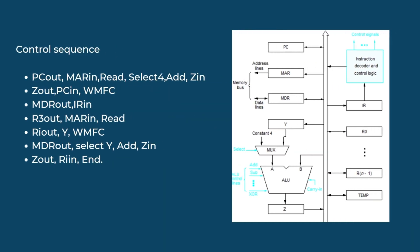The WMFC that is wait for memory function complete generates a signal which is received by MDR which transfers it to IR. After fetching the first operand from the memory, it is again sent to MAR which reads the data and executes the further process. While data is being fetched from the memory at the address stored in MAR, data from R1 is taken out and put into the Y register.